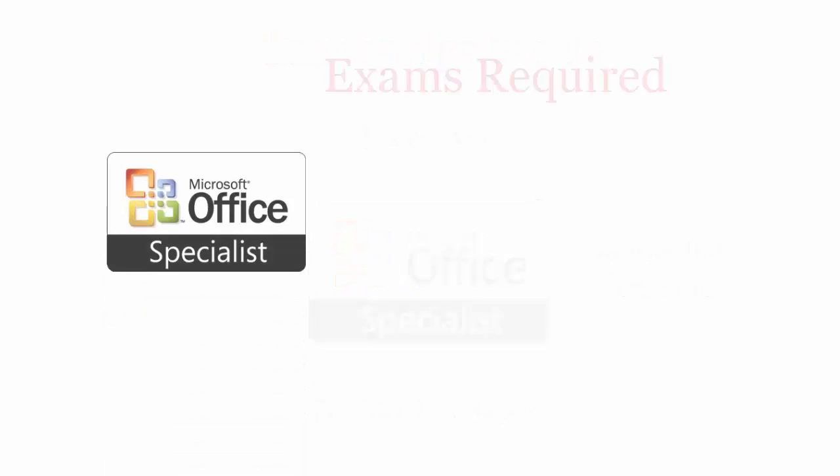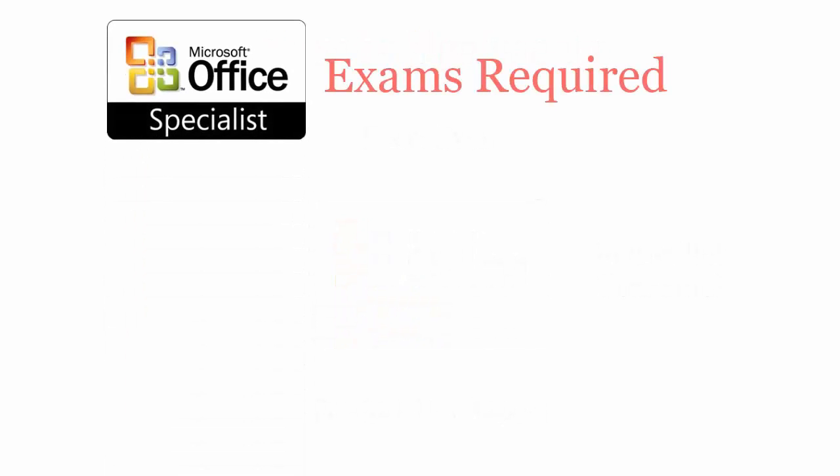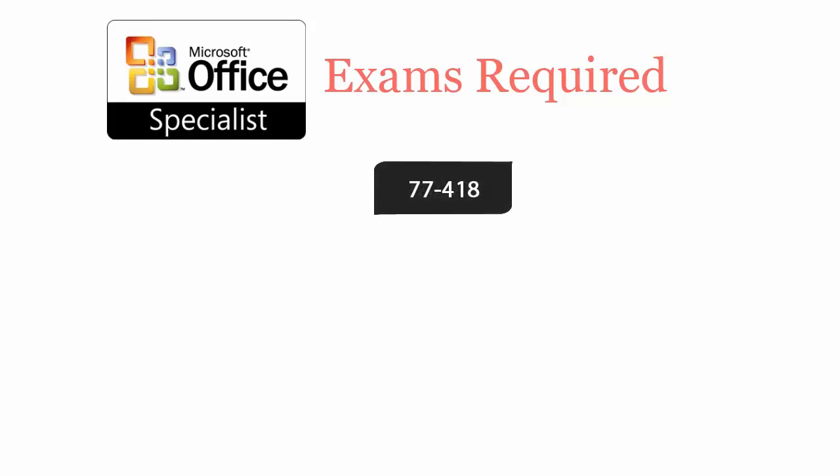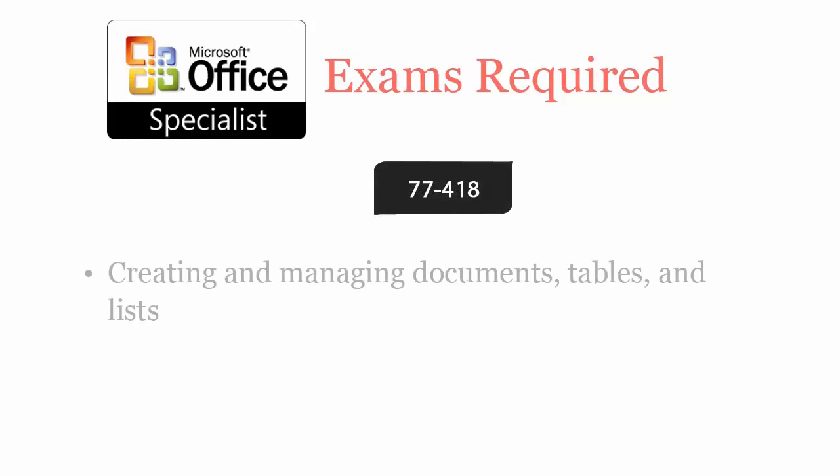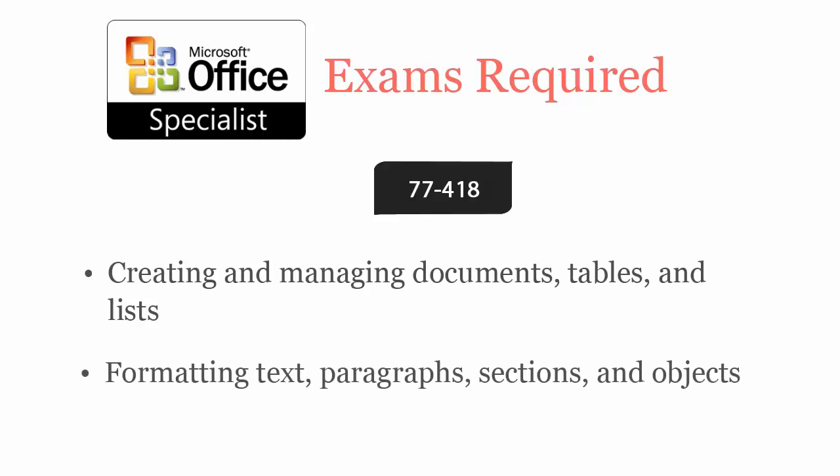To be a Microsoft M.O.S. Word 2013 certified professional, you will have to pass 77-418 exam. It covers creating and managing documents, tables and lists, formatting text, paragraphs, sections and objects.